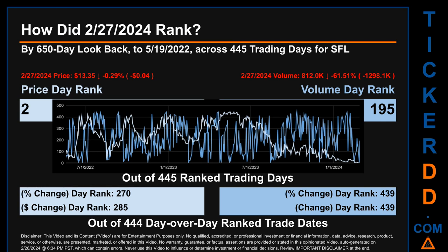The line graph overlays price and volume's daily ranking, shown respectively in light versus dark blue across those target trading days. Essentially, the dips are good whereas the spikes are bad. The price's day-over-day percentage change, dropping minus 0.29% on February 27, 2024, had a day rank of 270, while its dollar difference of minus 4 cents had a rank of 285. Volume's percentage change and difference were ranked respectively at 439 and 439, when compared day-over-day across 444 trading days.